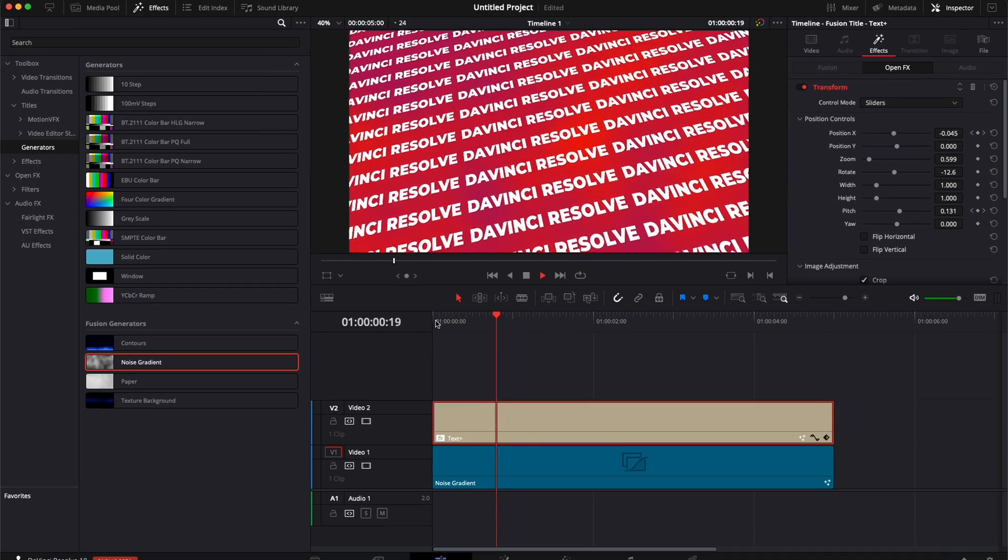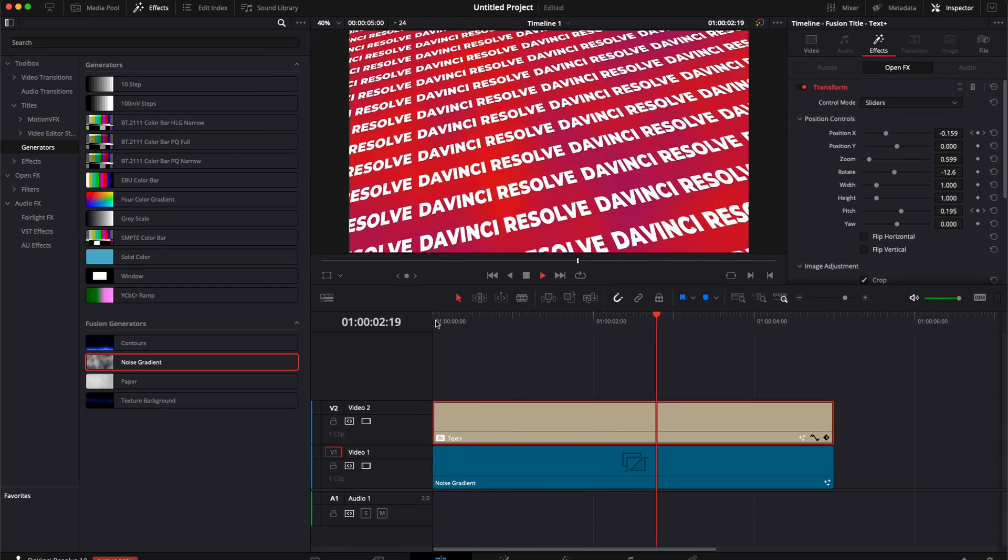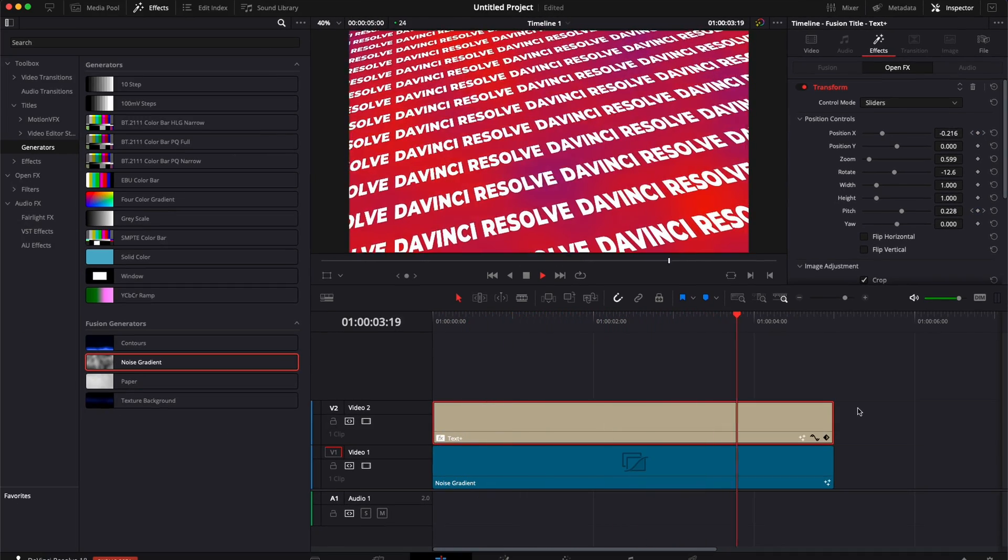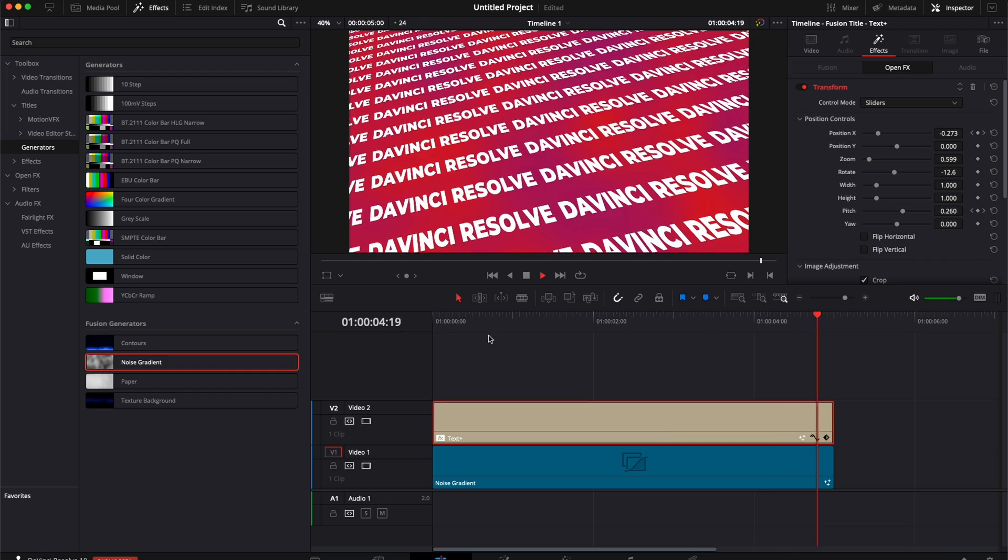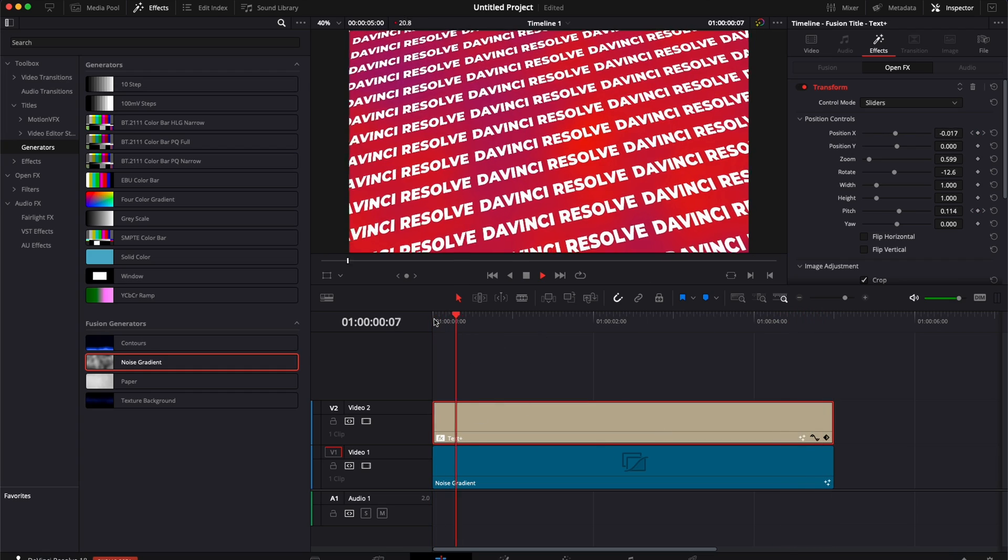A bit similar to what we could get using a 3D cam inside of Fusion, but now we've done everything directly in the edit page. And that's pretty much it.